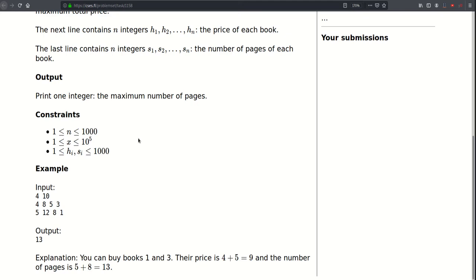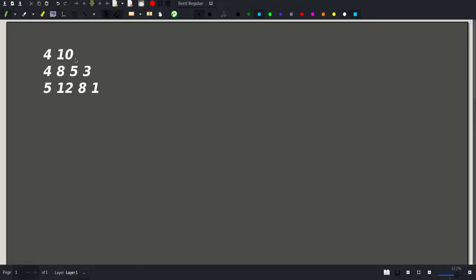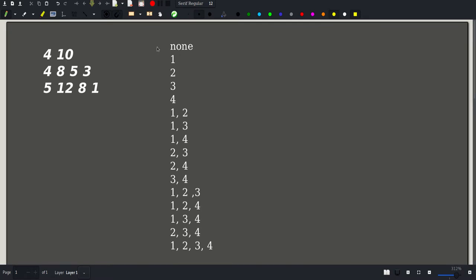So let's go to the drawing board and try to come up with a solution. In this example we have four books and we allow ourselves to spend at most $10, and we need to find a combination of books such that their total price is at most 10 and the number of pages is maximum. The first idea that comes to mind is to go through all possible combinations of books and check which one gives us the maximum answer.